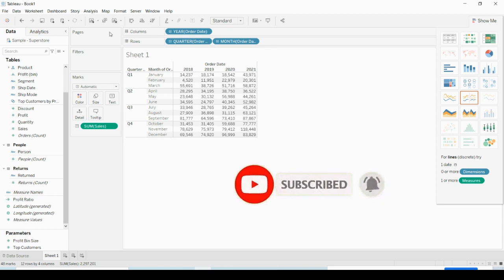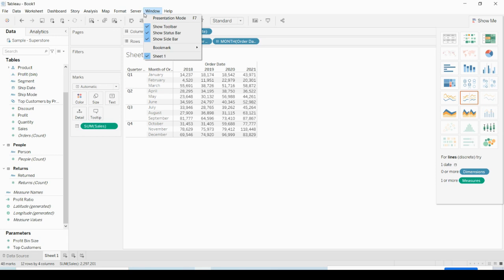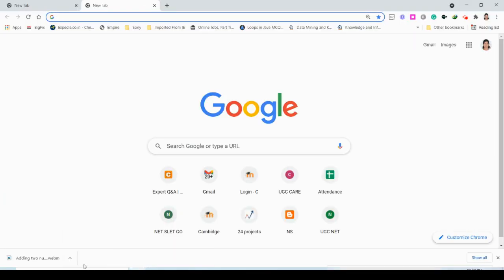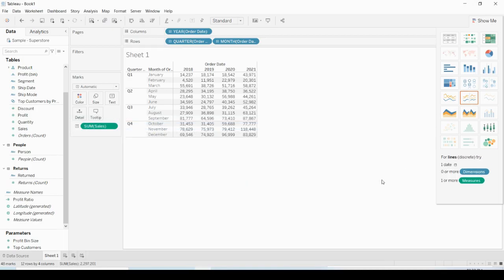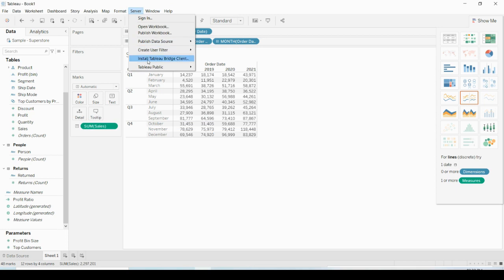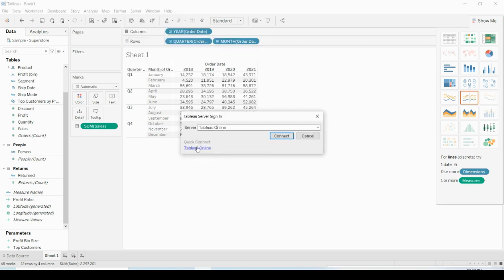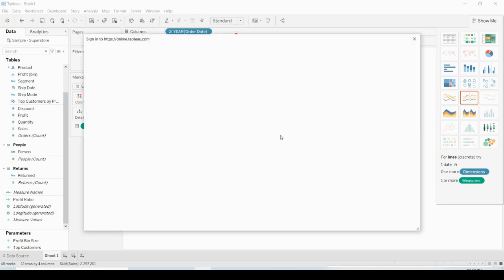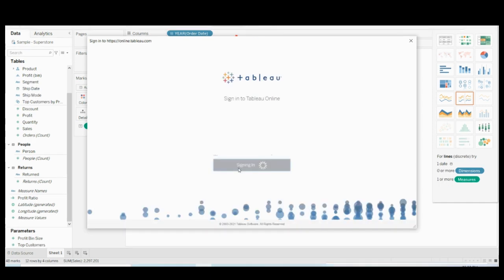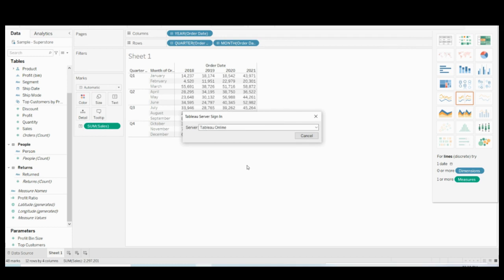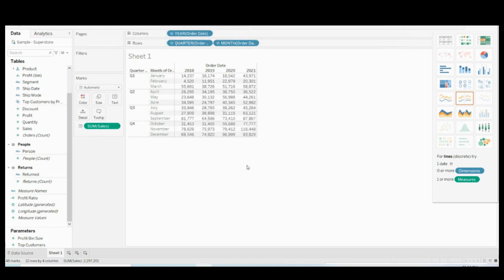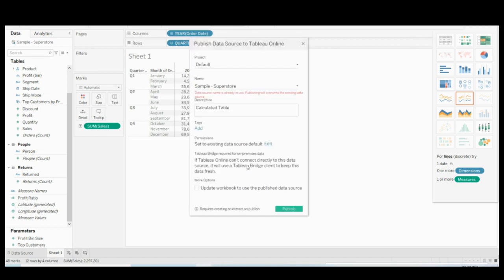To publish, you have to click Server and then Publish Data Source. Click Tableau Online since I don't have a local server. I'm connecting to Tableau Online and clicking Connect. Once you provide the correct username and password, it will be connected to the server.